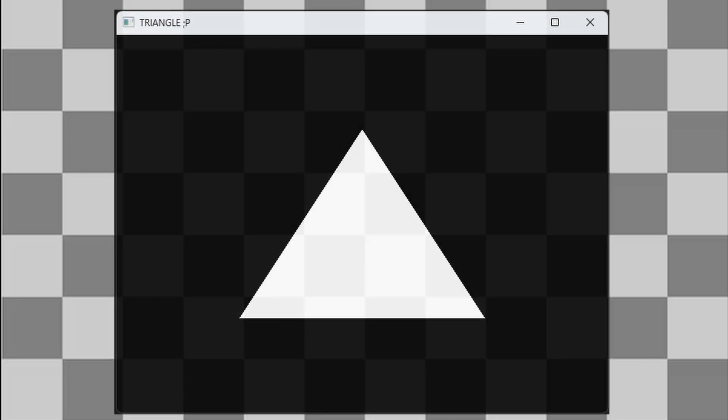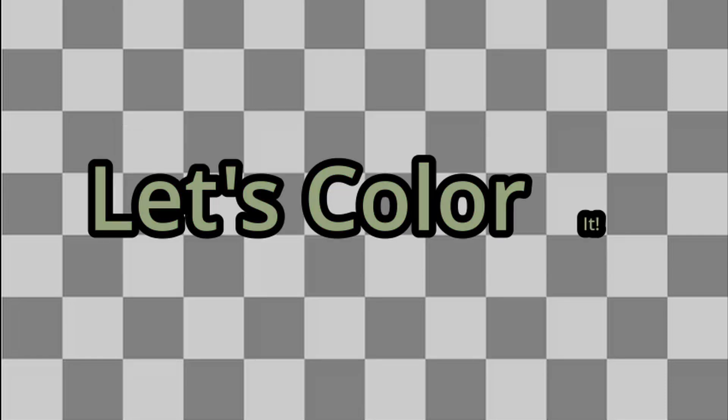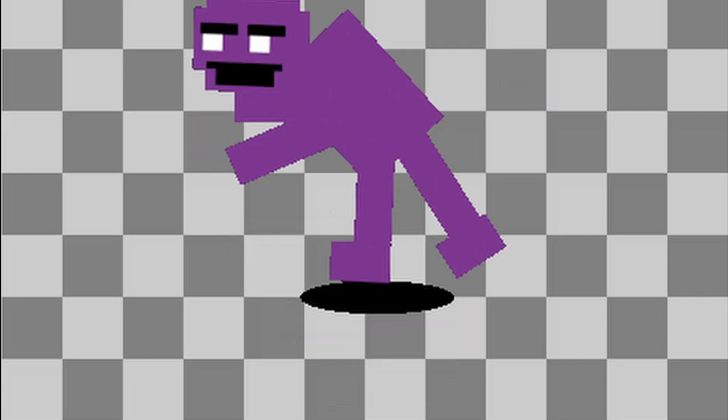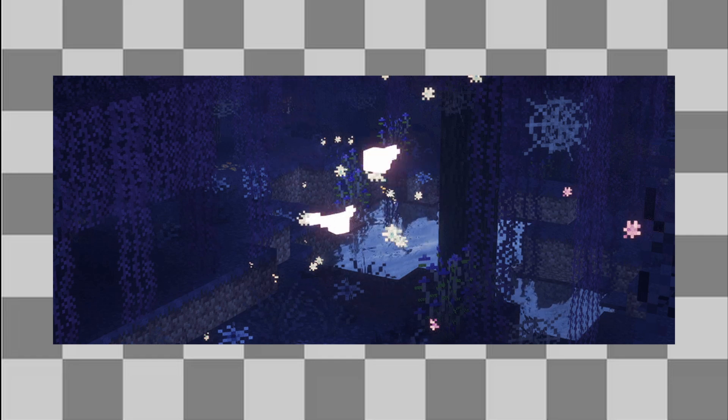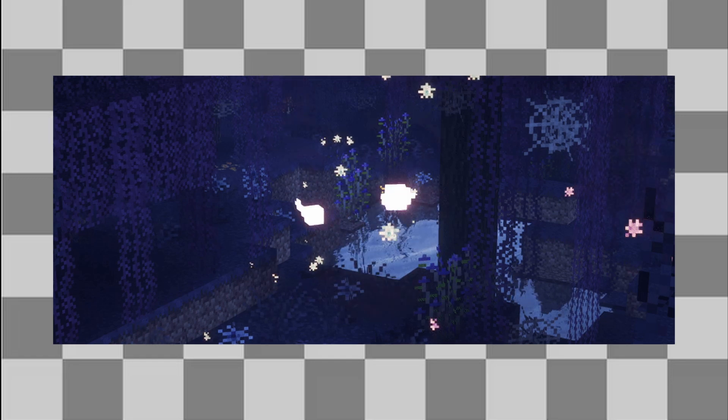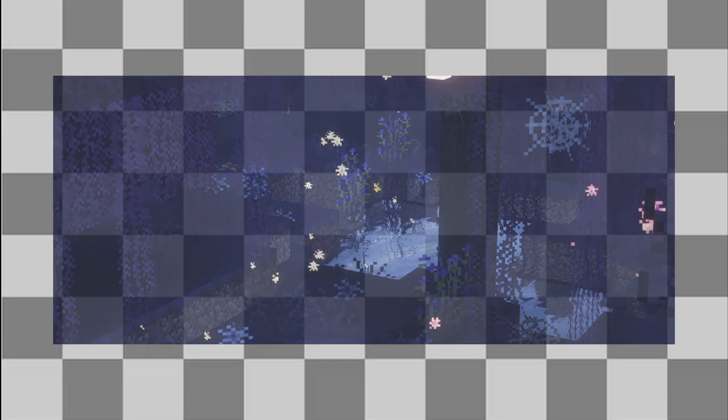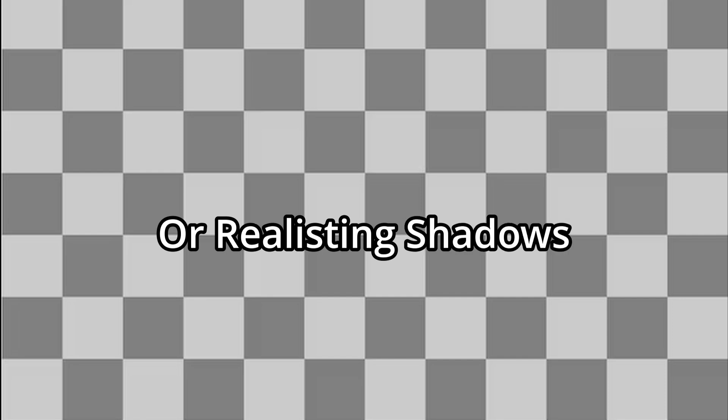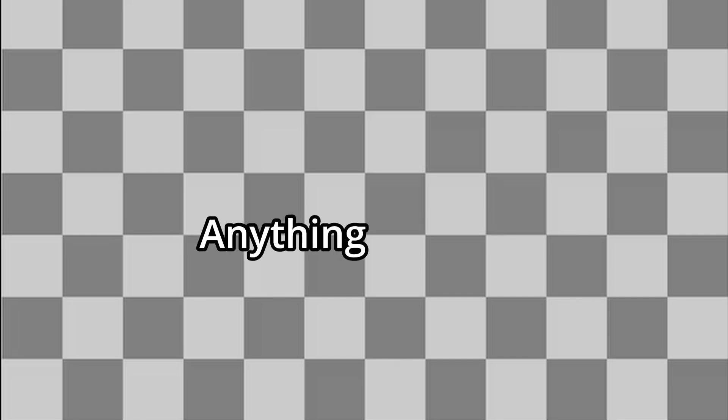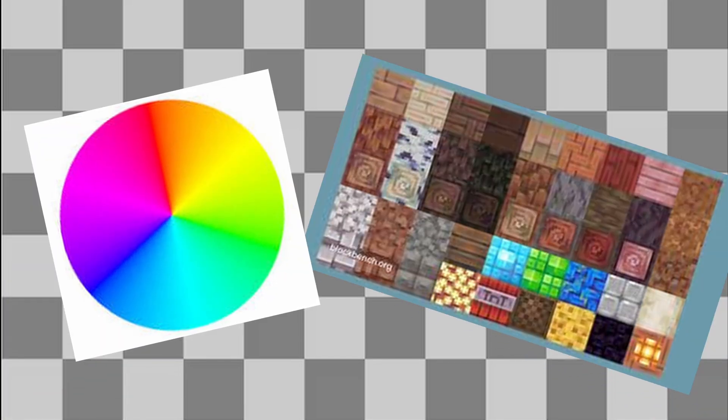Right now it's white, kind of boring if you ask me. Let's color it. Say we wanted to make this triangle purple. We need to use shaders to do this. You might be imagining something like this, but this is far from what we're doing. Shaders aren't just fancy lighting or realistic shadows. They're essential for anything that has color or texture at all.